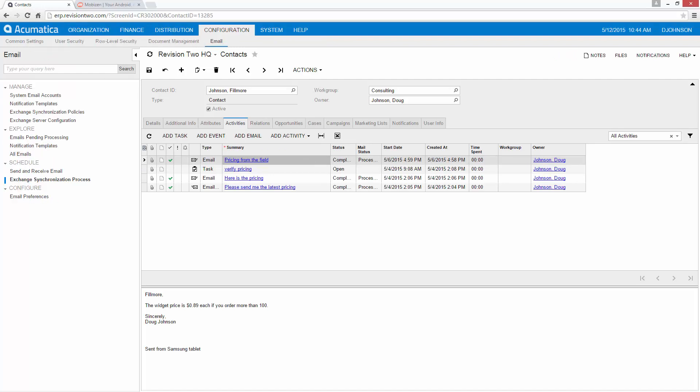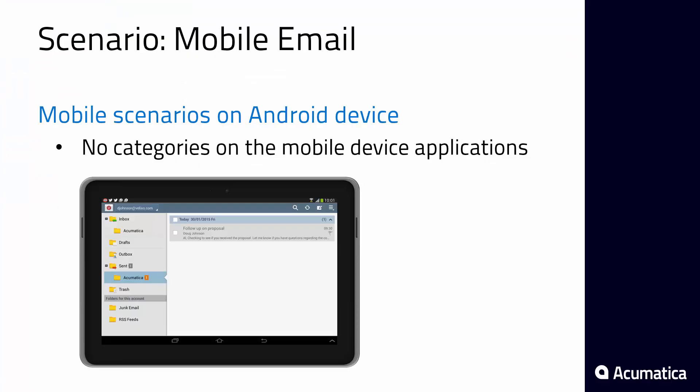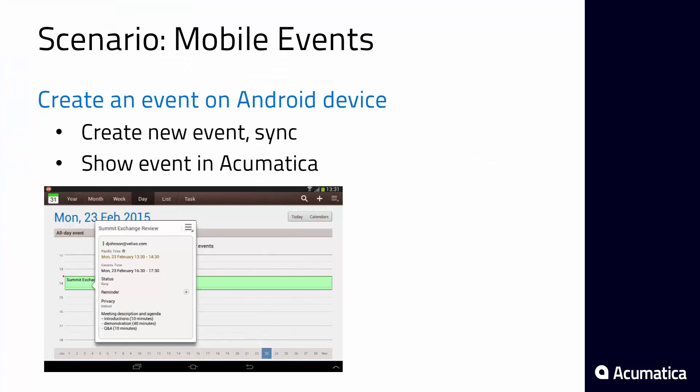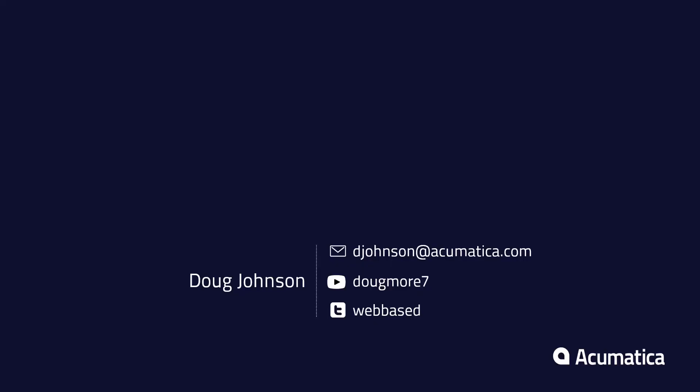Although I won't show it in this video the same process could occur to synchronize mobile events. This concludes the demonstration of how to set up and synchronize exchange contacts, calendars, emails, and Outlook items with Acumatica.